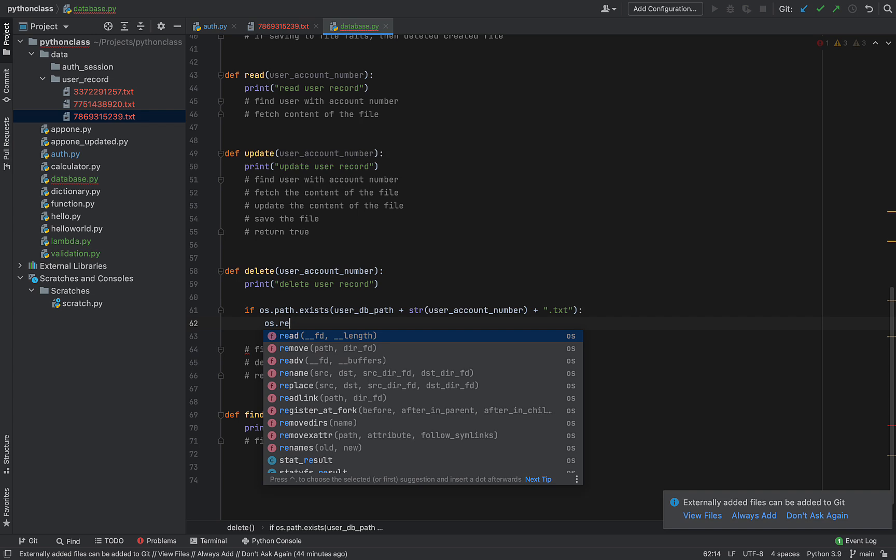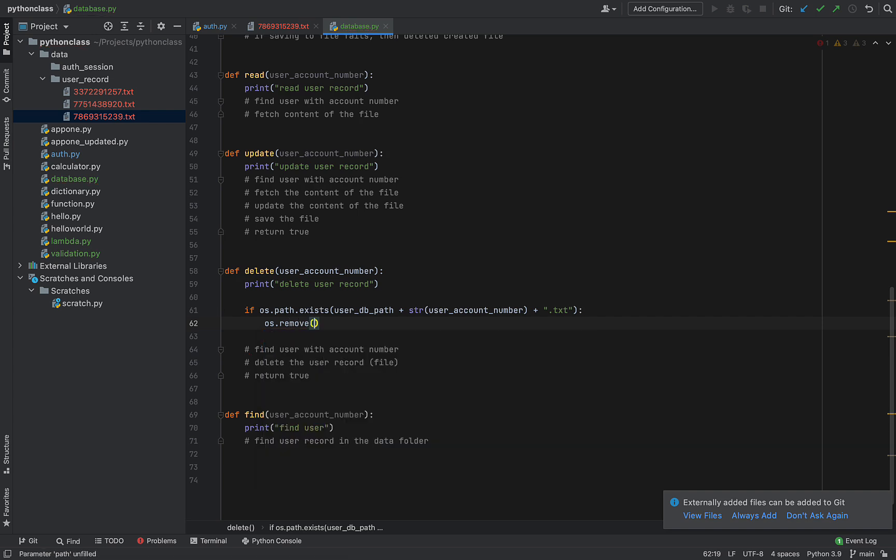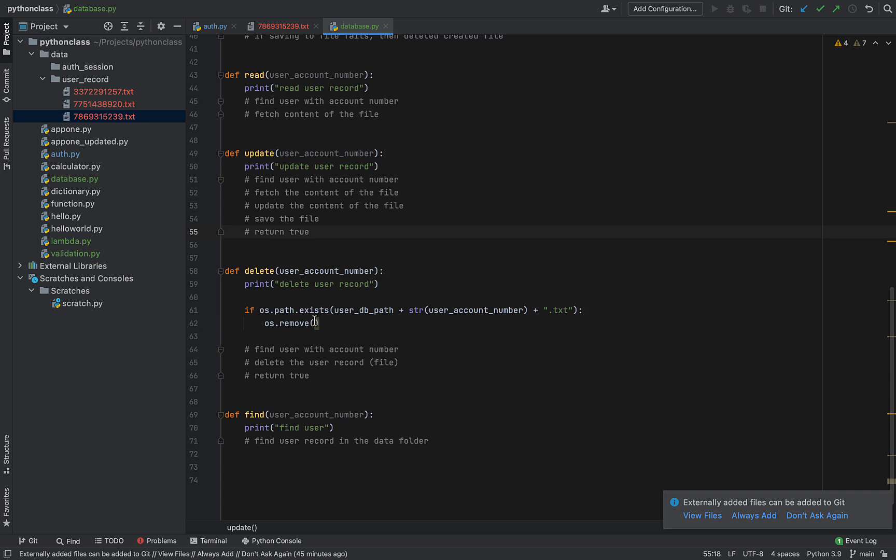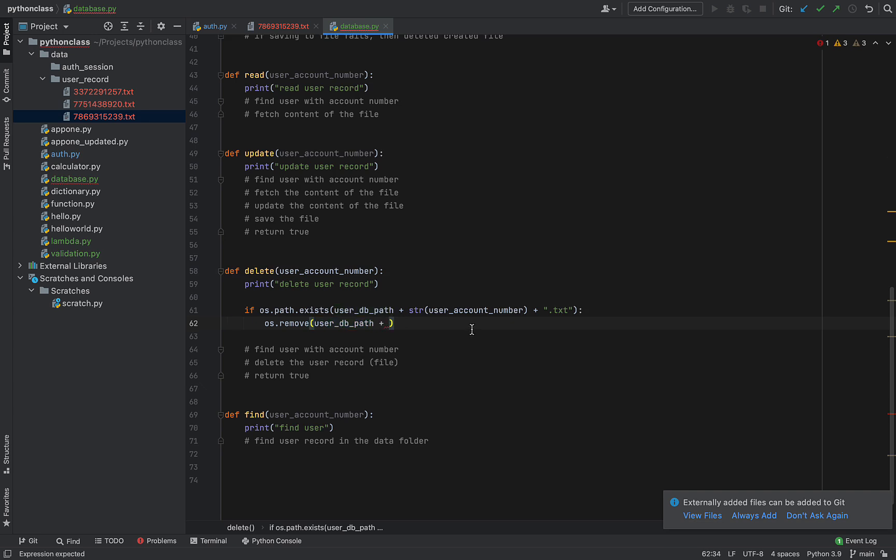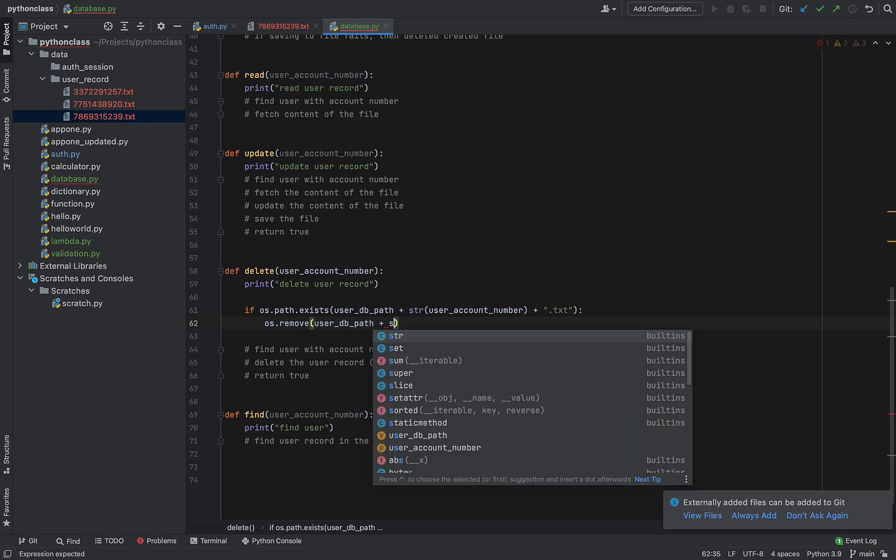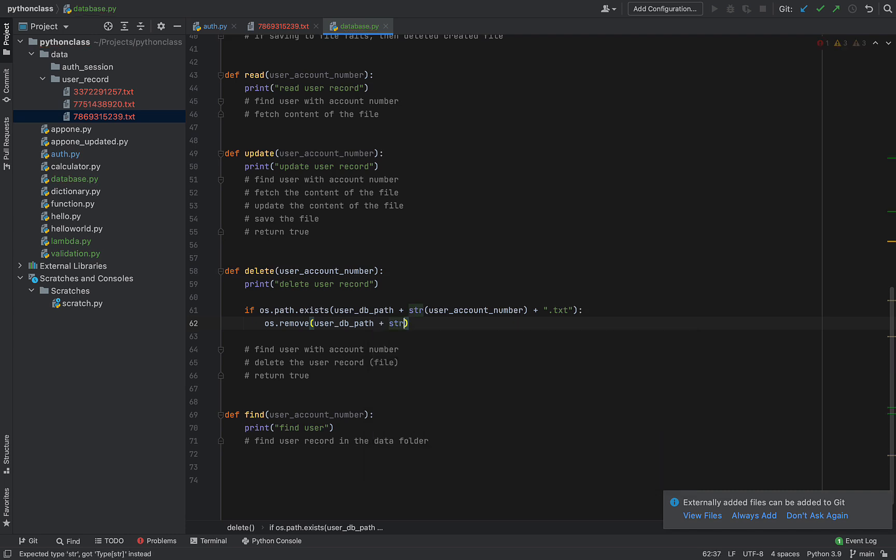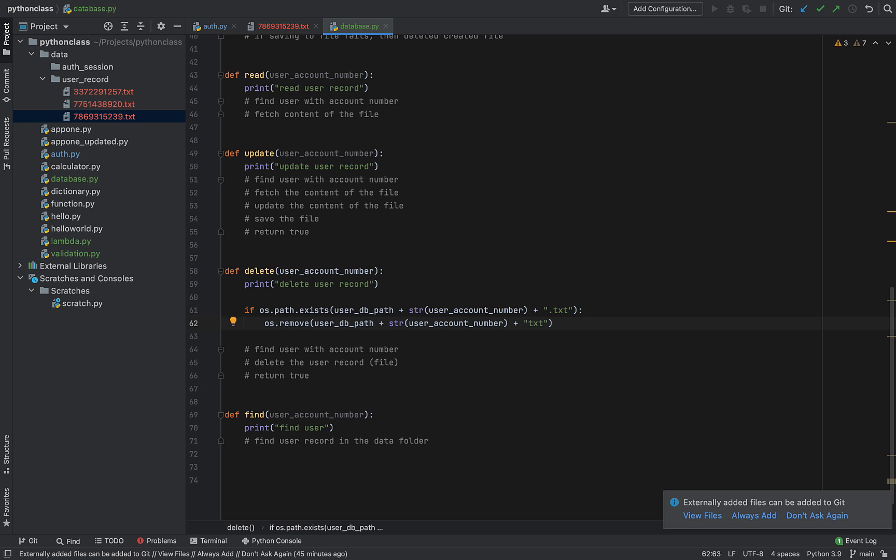So just do user_db_path and then the name of the file we want to remove. Don't make the mistake of deleting your... I mean, this will not delete your entire folder, but don't try to make the mistake of deleting your entire folder. So we're trying to remove the user account plus .txt. So we're trying to remove this from the database.